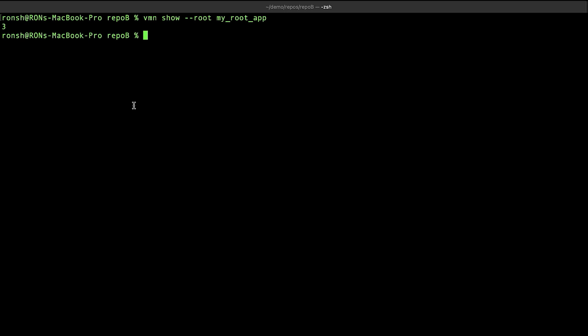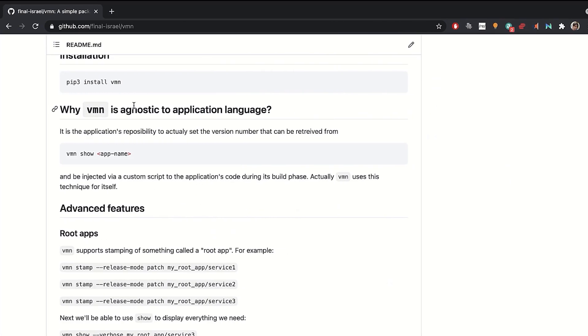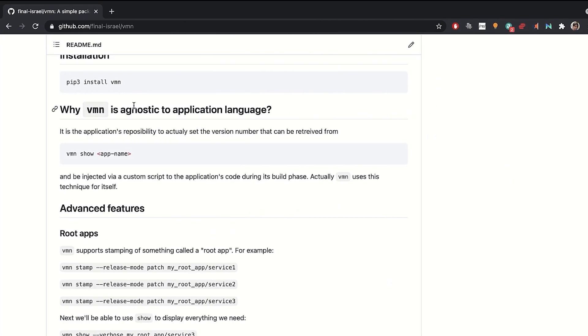This concludes our tutorial regarding Root App Stamping. For more information, please visit our GitHub page. Thank you for watching. We've just completed our second and final tutorial for this lecture. With the Root App feature, we have successfully tackled the challenge of managing complex service-based applications. Very interesting, Ron. Let me tell you about how we use VMN today.